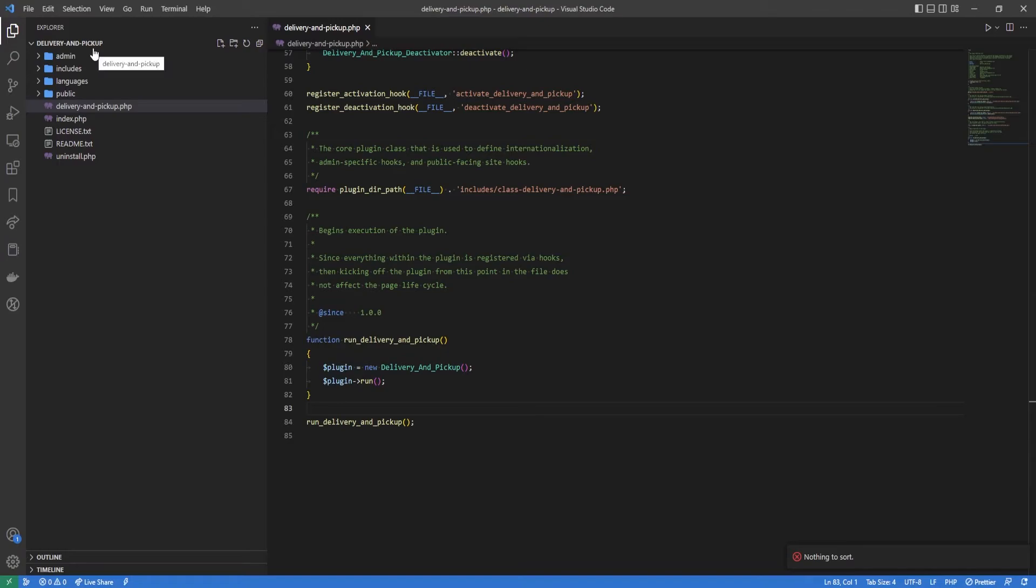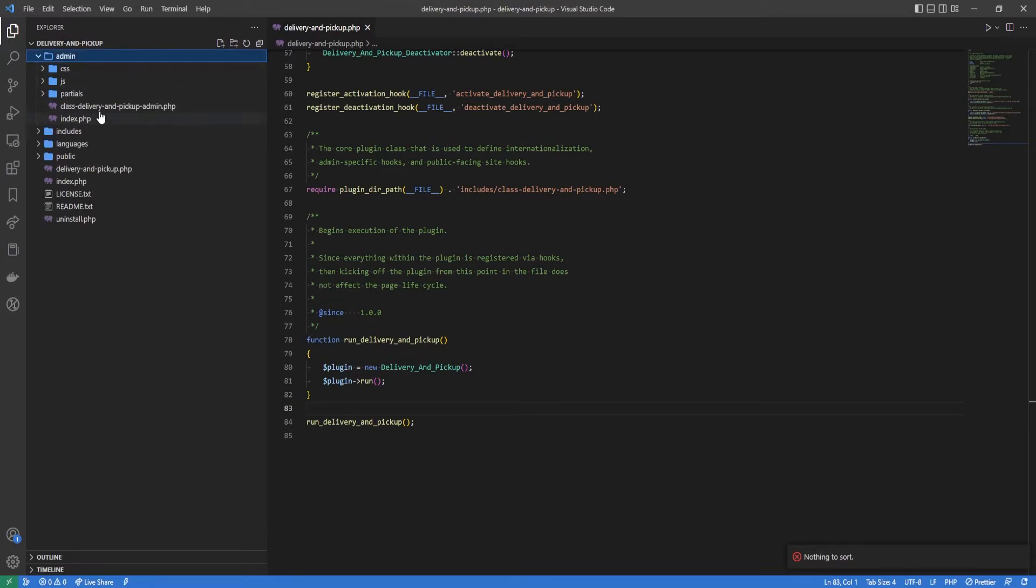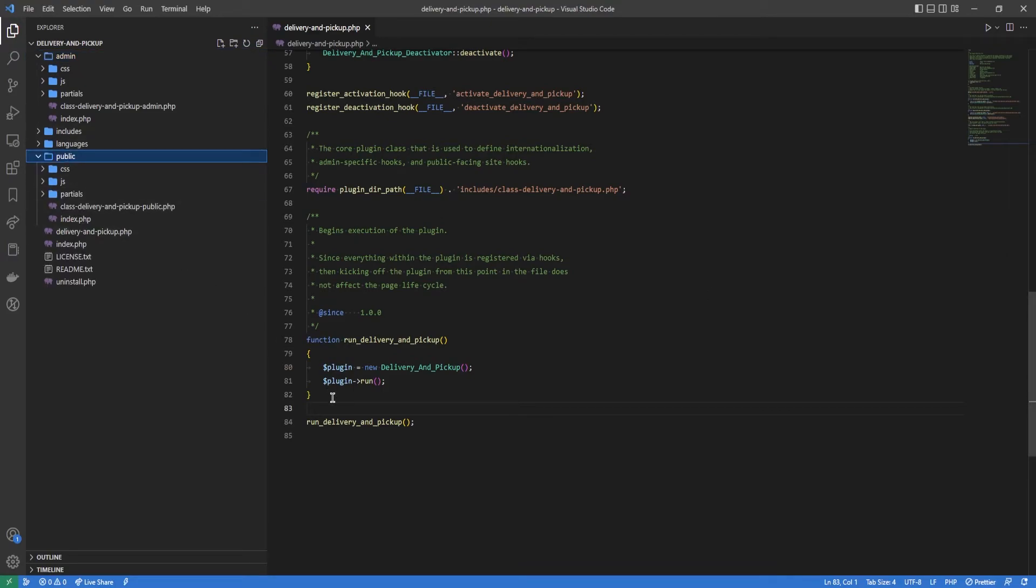In this we have four folders: we have an admin folder, includes, languages and public. The admin folder contains all the logic, views, and everything else concerning the admin site or in other words the back end of your WordPress website. The public folder includes everything for the front end, so all the views, all the JavaScript, all the CSS for the front end.